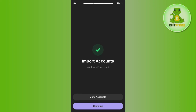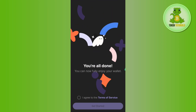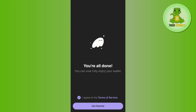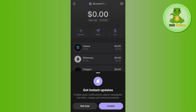Press the Continue button at the bottom, then tap on the circle to agree to the terms and conditions, and then tap on the 'Get Started' button.